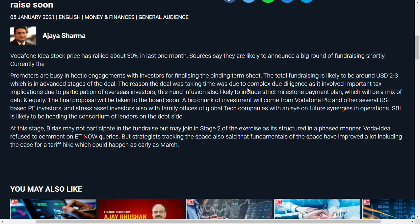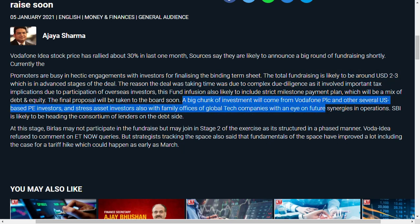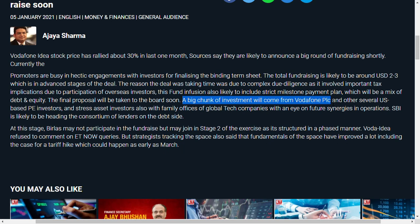The reason the deal was taking time was due to complex tax issues. A big chunk of investment will come from Vodafone Group PLC, as we already know. 6,000 crores of infusion should be made by Vodafone Group PLC as per the terms of the agreement signed during the merger of Vodafone and Idea Cellular.